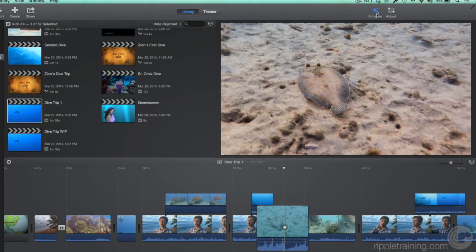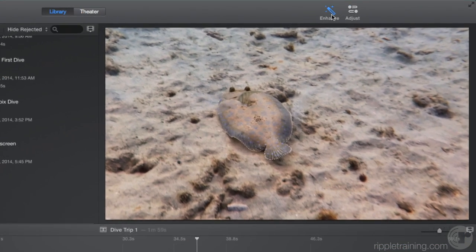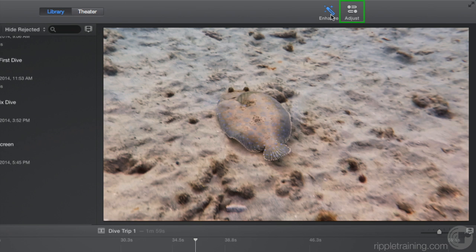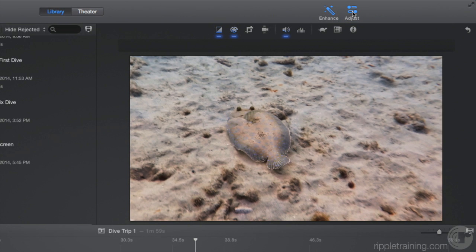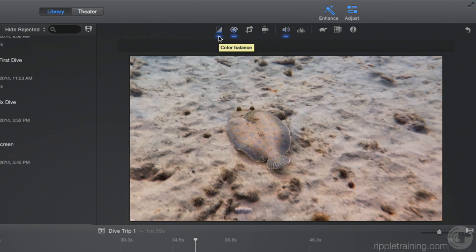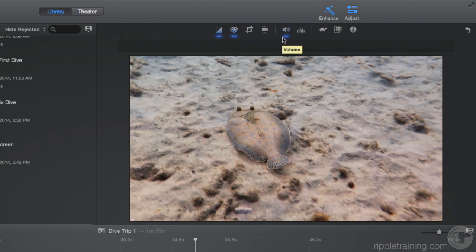But what did the Enhance button actually do? Click the Adjust button to open the Adjustments bar. Several of the buttons are highlighted. These are the settings that were automatically adjusted for both the video and the audio. By moving the pointer over the highlighted icons, we can see that one-click Enhance adjusted the color balance, color correction, and volume settings.